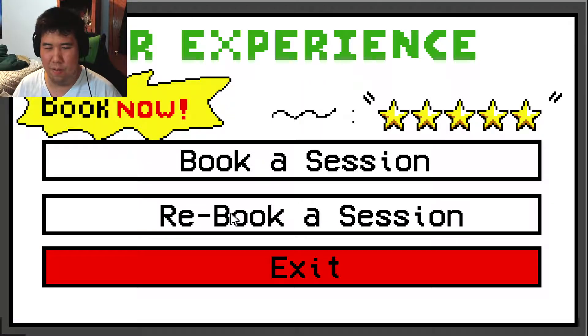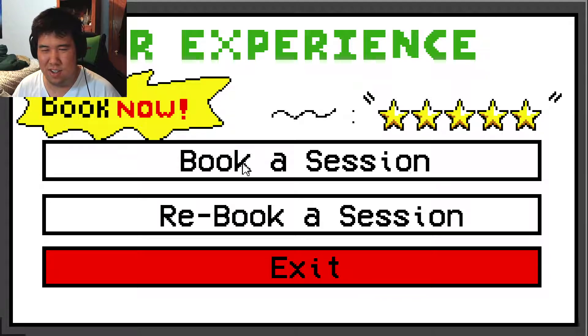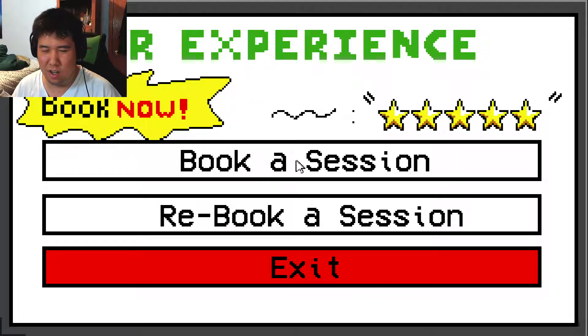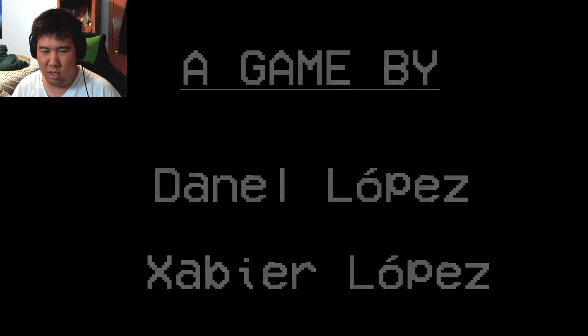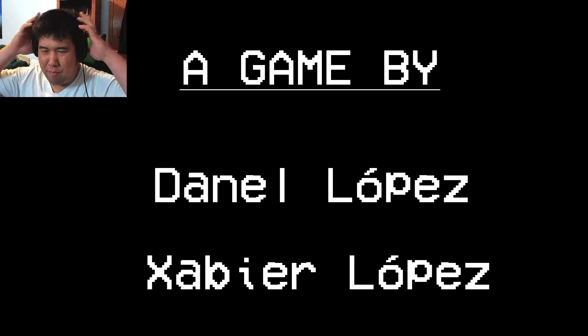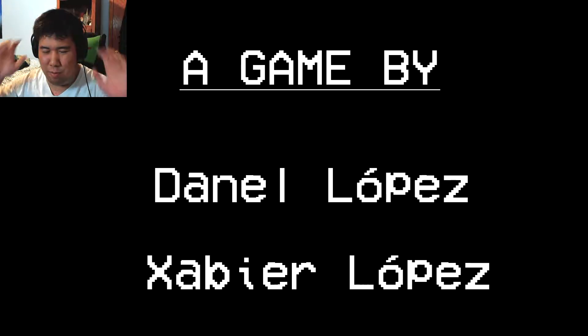And we are in the VR experience now. Before anyone else says, you don't need a VR set to play this. And it's a game created by these two people.